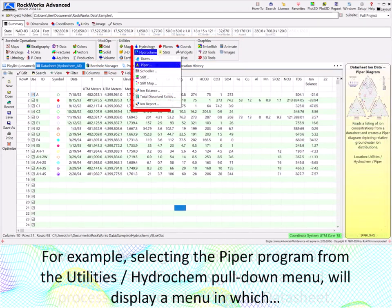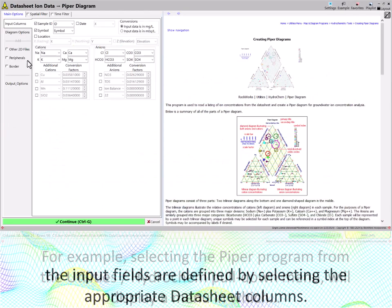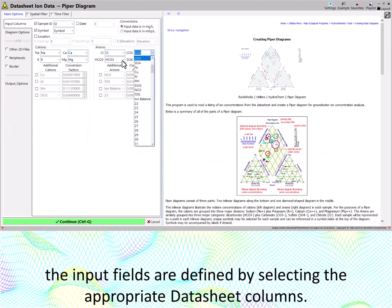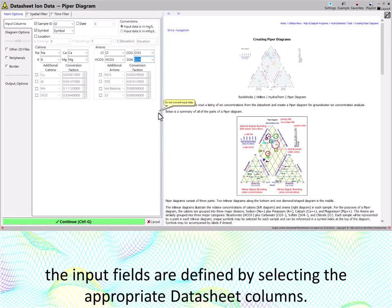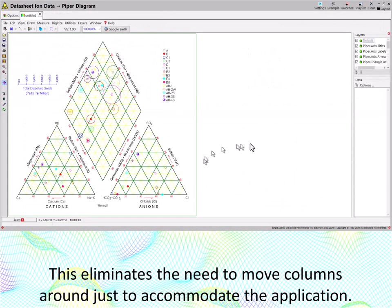For example, selecting the PIPER program from the Utilities Hydrochem pull-down menu will display a menu in which the input fields are defined by selecting the appropriate datasheet columns. This eliminates the need to move columns around just to accommodate the application.